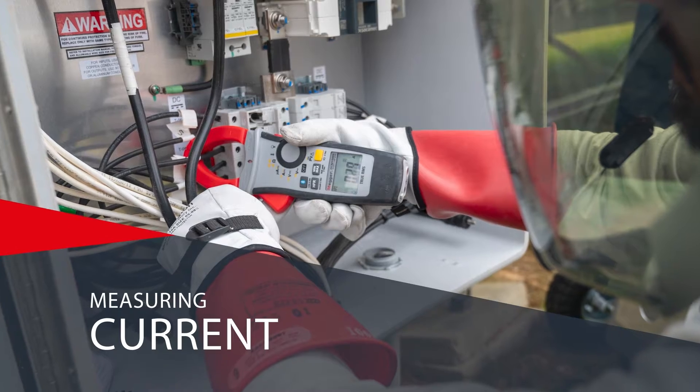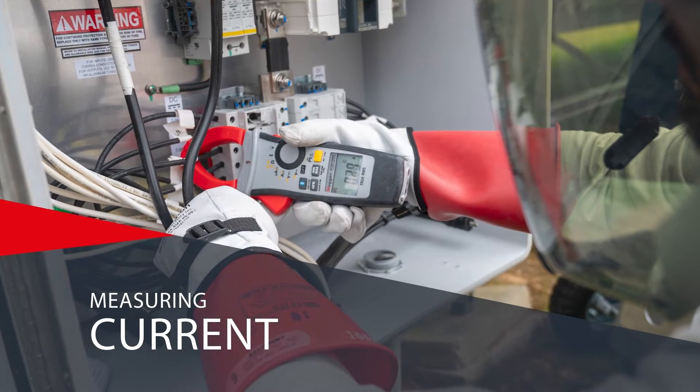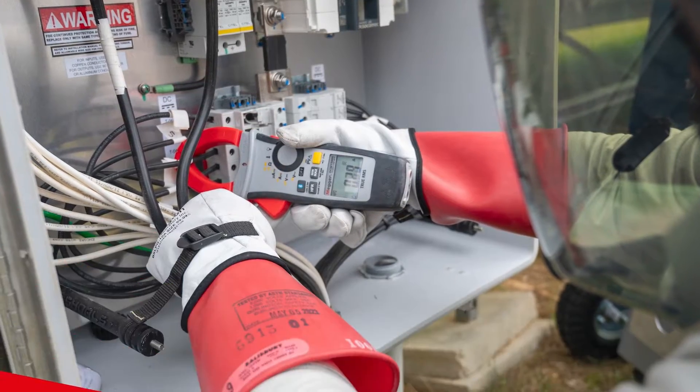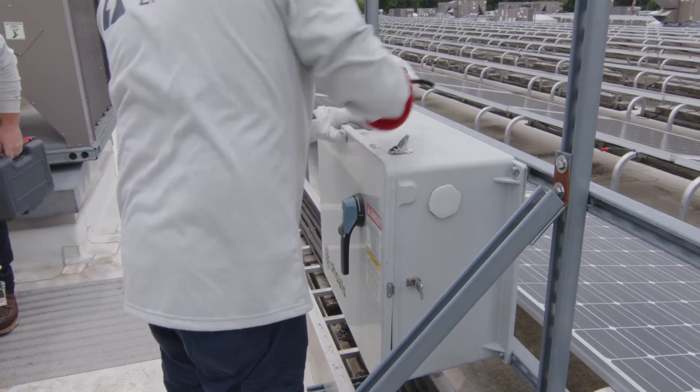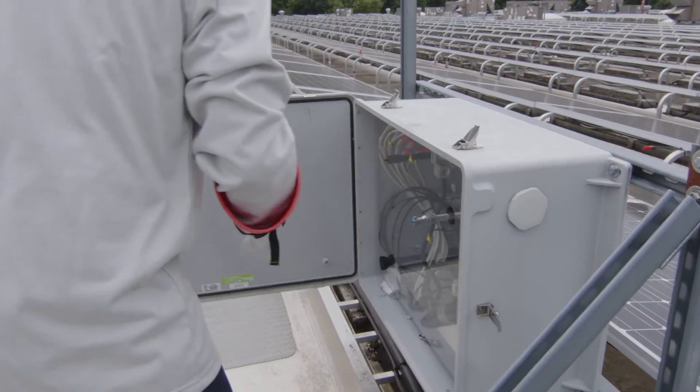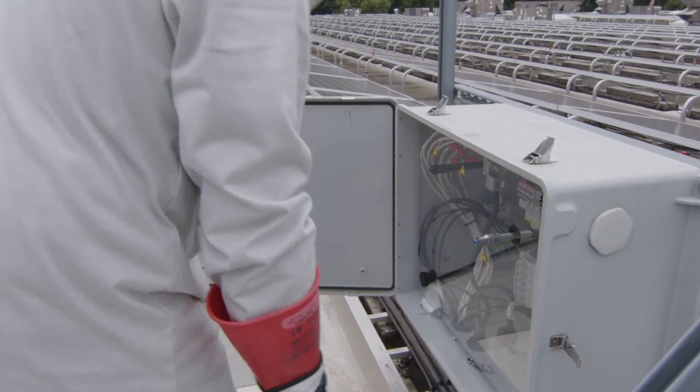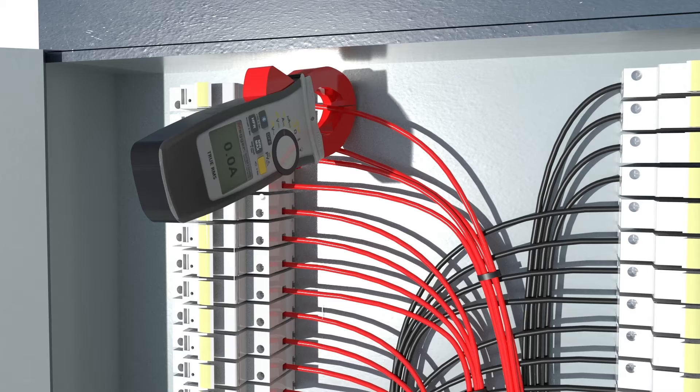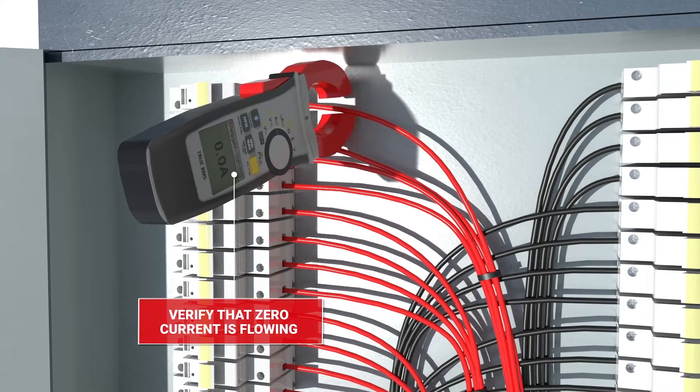Measuring current is an important part of the commissioning and O&M protocols for PV systems. Prior to commissioning and turning on the system, the technician must ensure proper installation by verifying that zero current is flowing through the conductors.